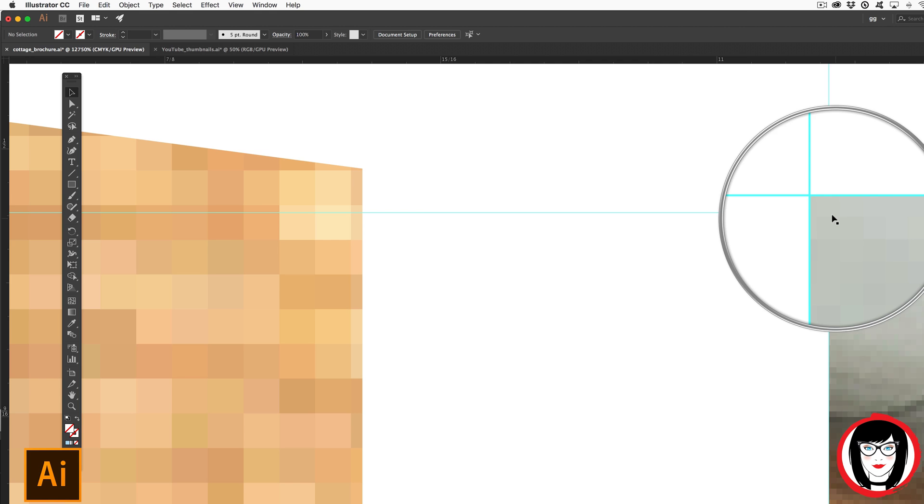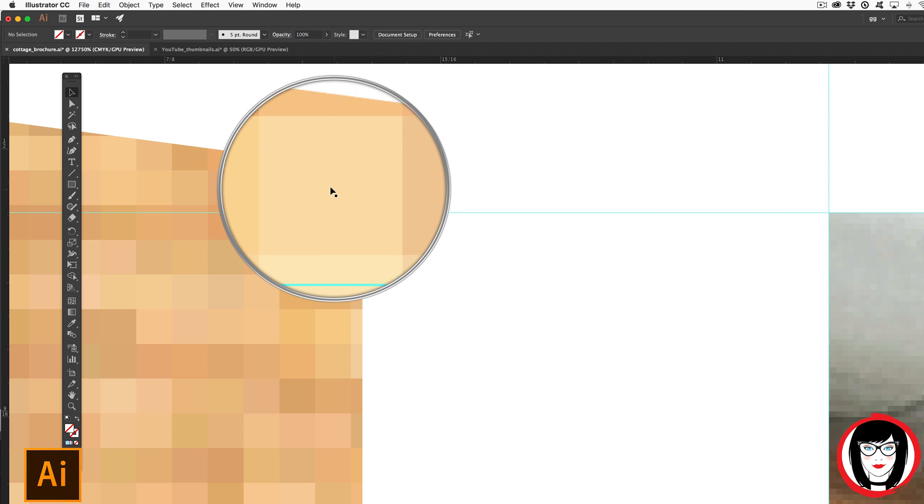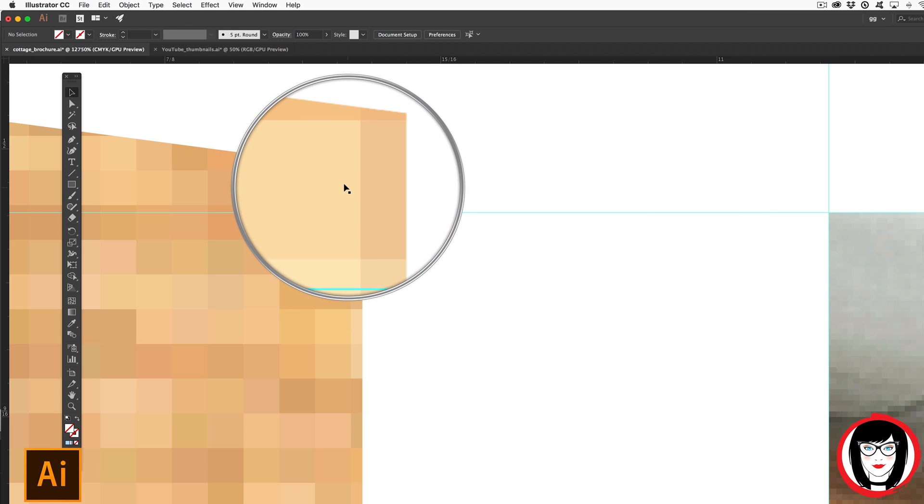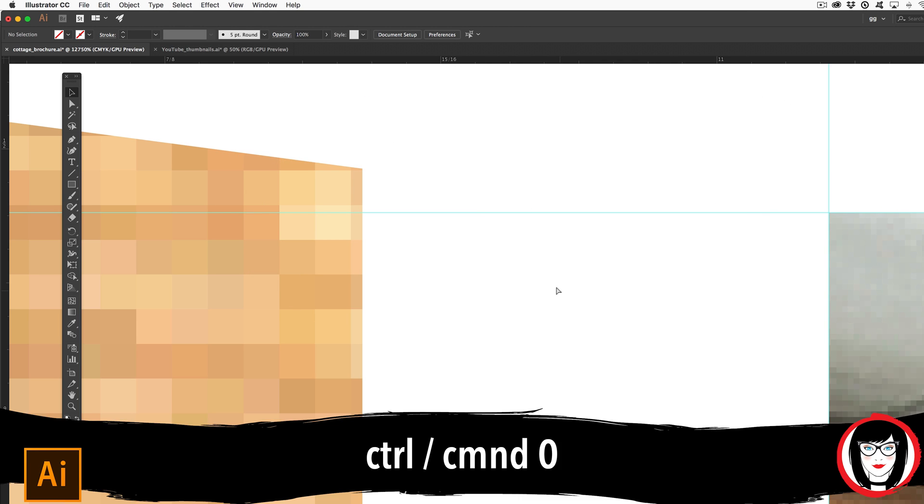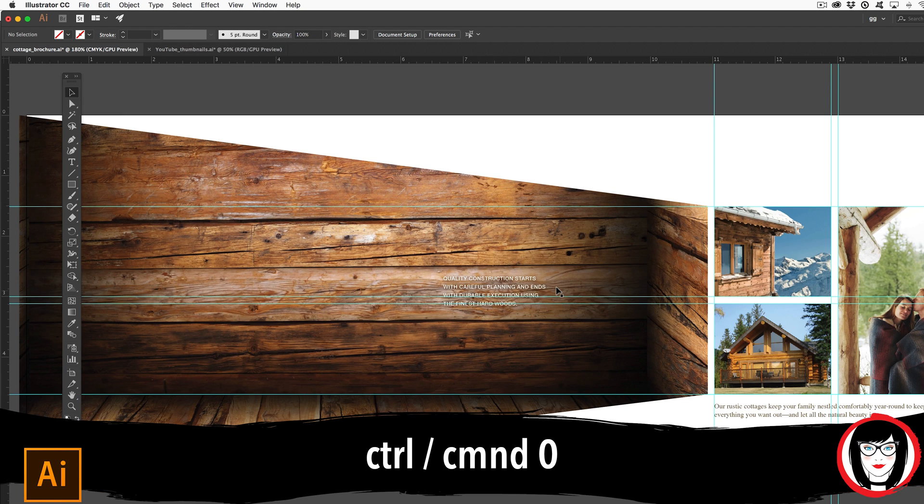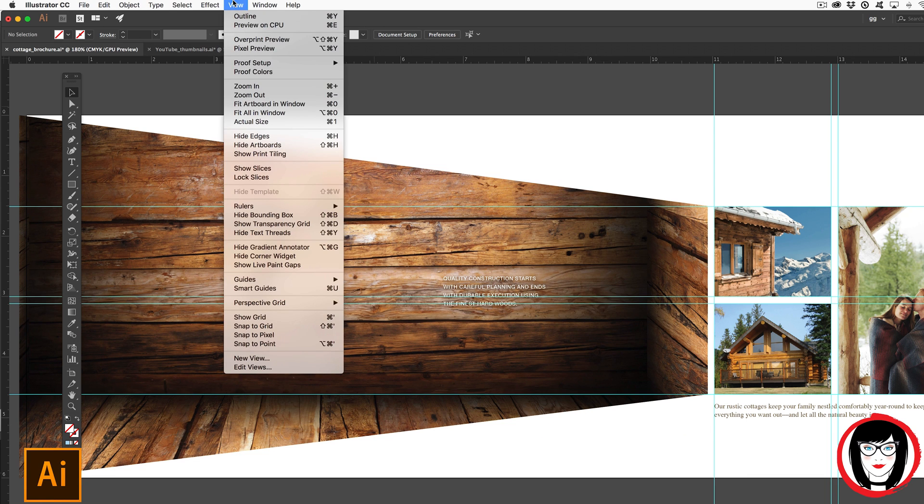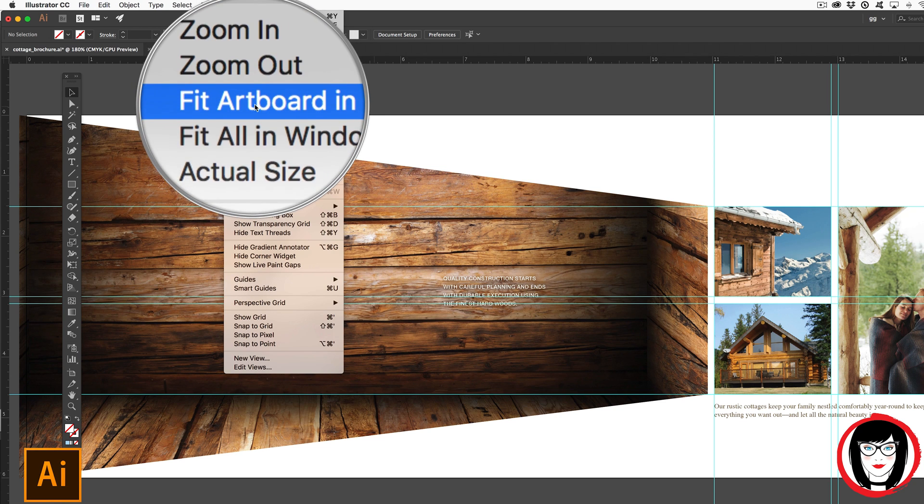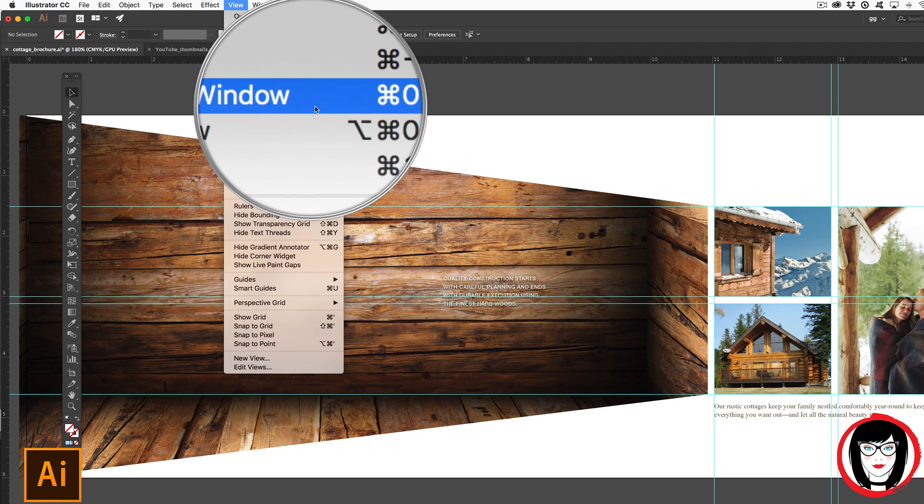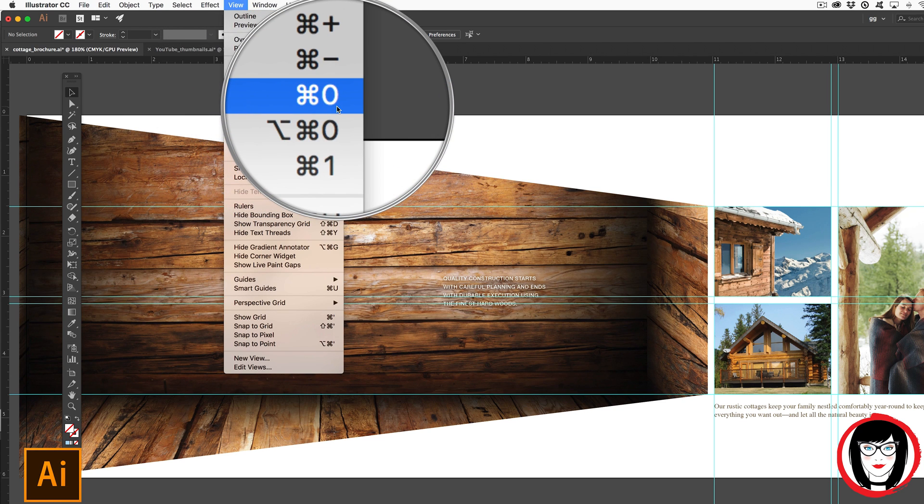In this case, I'd like to align on this guide. So now that we have that, I'm going to do Command or Control zero to back out completely to fit my entire layout to my screen. You can see some of these shortcuts here under View such as zoom in, zoom out, and fit artboard in window or Command or Control zero.